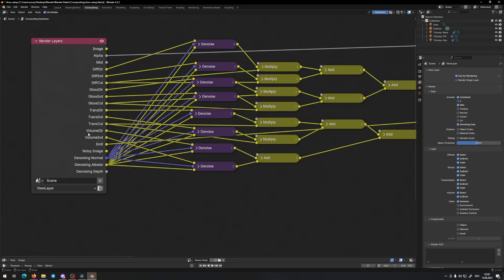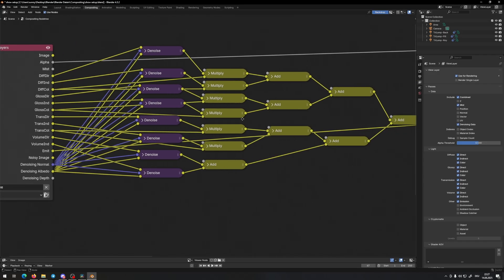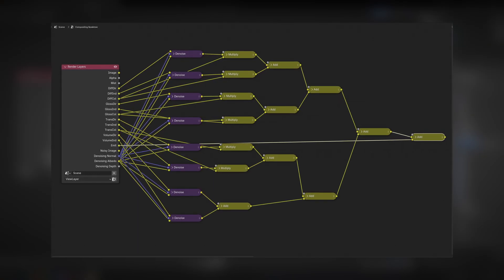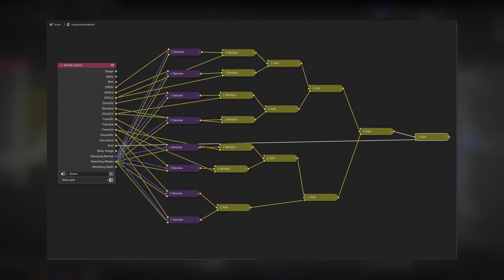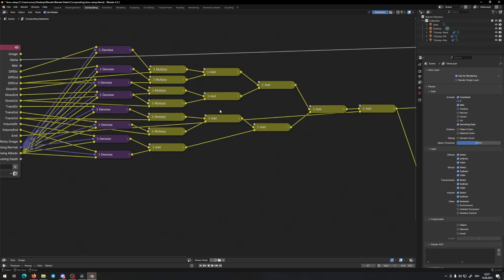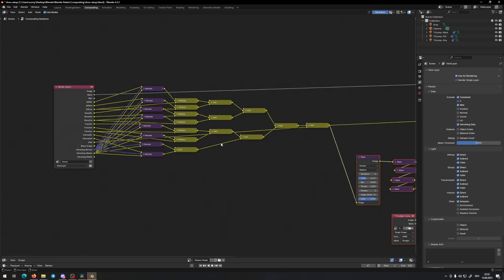If you don't know how to enable all the passes here, just go to the view layer and check all the options you see there, so you can start with the denoise setup. Why should you use it? You can save a lot of render time by using fewer samples. If you don't have a powerful PC, this is made for you — try it out. It's a great idea to make good renders with fewer samples, save time, and make the client happy.